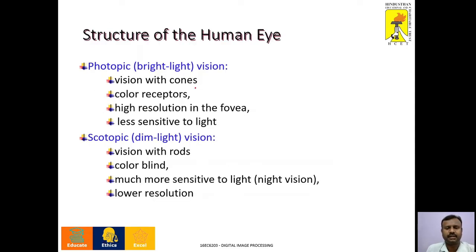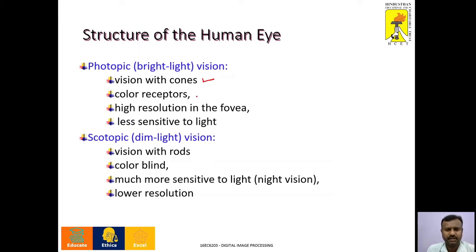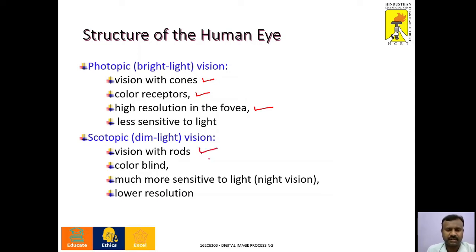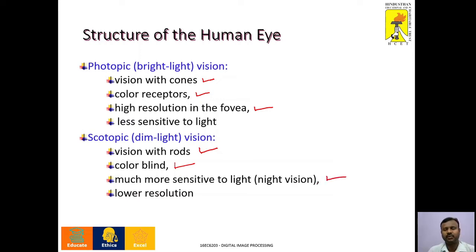It is important to understand the difference between photopic vision and scotopic vision. Photopic vision is bright light vision — cones are responsible, color discrimination is high, resolution is high in the fovea, but it is less sensitive to light. Scotopic vision is dim light vision — rods are responsible, there is no color discrimination, and it is much more sensitive to light, that is, night vision. The resolution is low in scotopic vision.